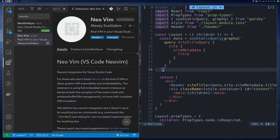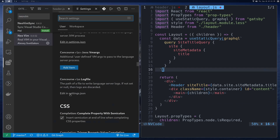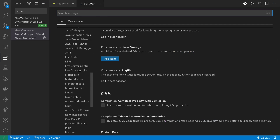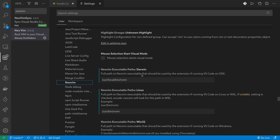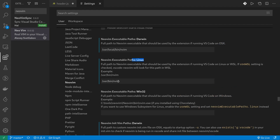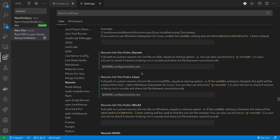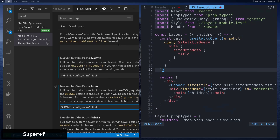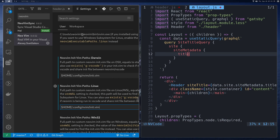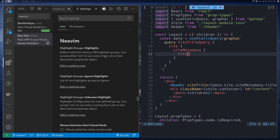In settings, go down to Extensions and it'll be under NeoVim. You need to point to a NeoVim executable — there are different ones for different OSes: Darwin for macOS, Linux for Linux, and similarly for Windows. You also need to point it to your init.vim, which should be at home/.config/nvim/init.vim. Once you do that, you'll need to set up the configuration, and I'm using a lot of the example configuration that the extension provides.